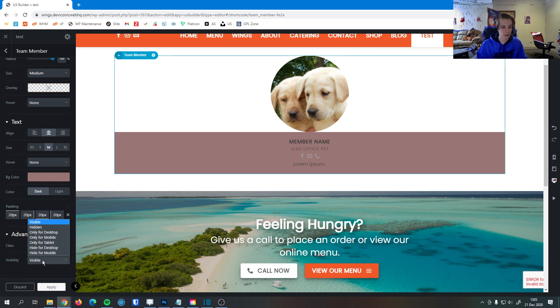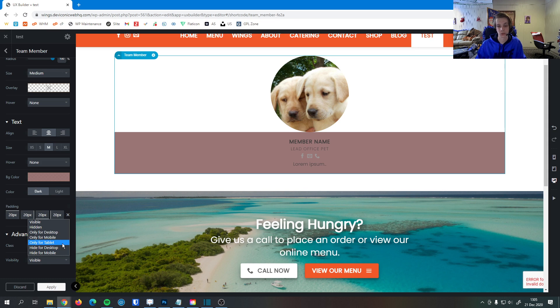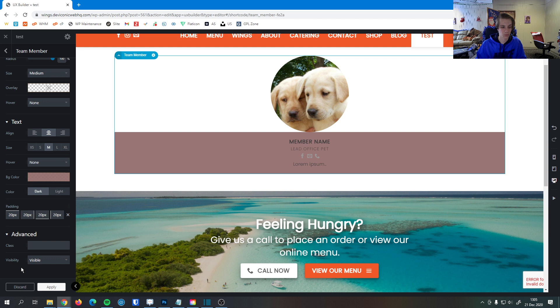And then lastly, we have the visibility so we can change how this appears on different size devices. For example, if you don't want it to show up with someone using it on their phone, you can set that option right here. This makes sure that everybody has the best experience, no matter what device they're on.